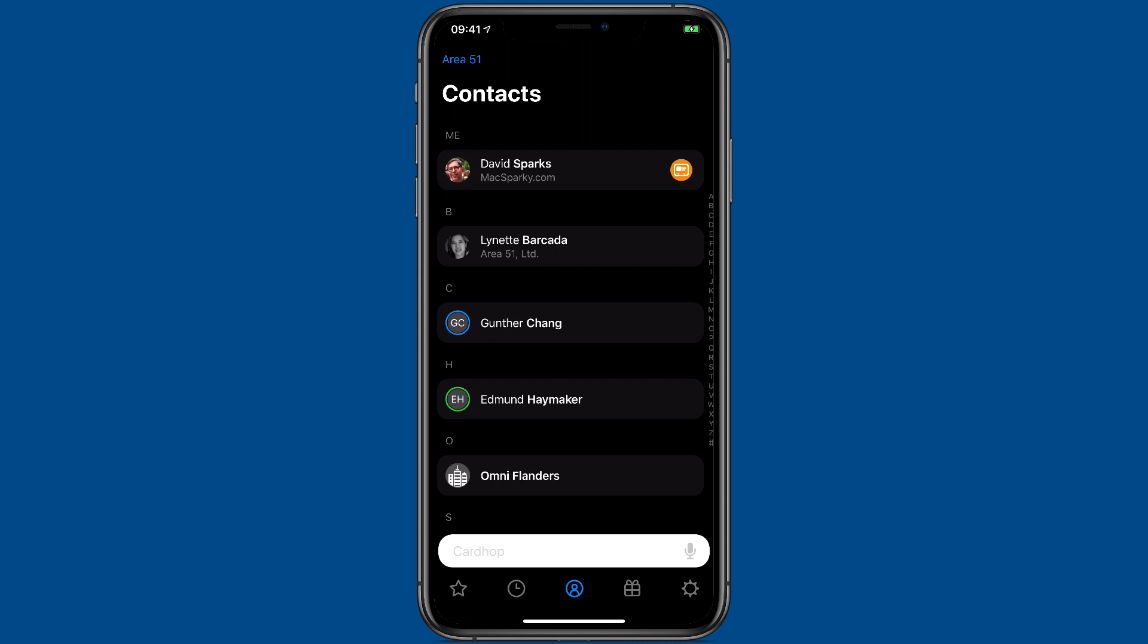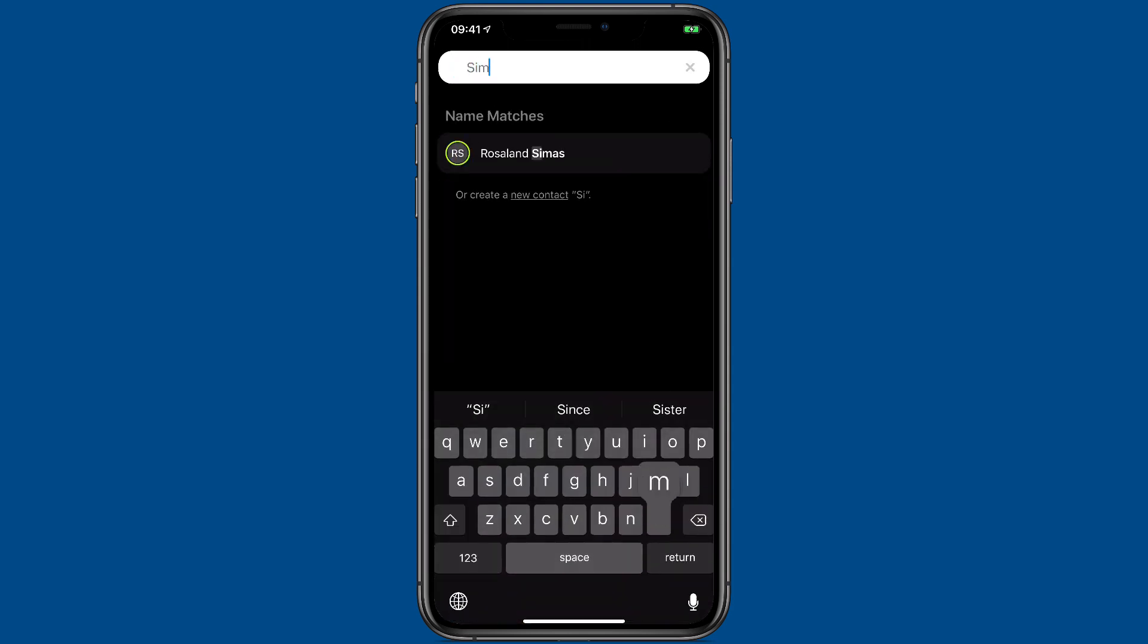One of the things that makes CardHop so powerful on your iPhone is the power in this search bar, or as they call it, the parser. Of course, you can search names out if you want, but it doesn't stop just there.